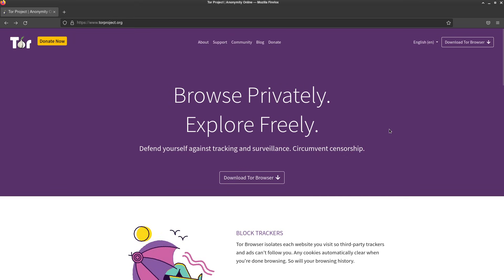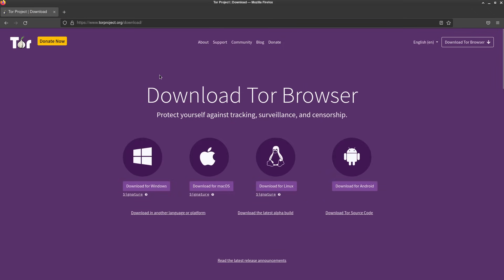Now of course you're going to need the Tor browser bundle which can be downloaded from torproject.org/download. Just go ahead and download whichever one you want to use.